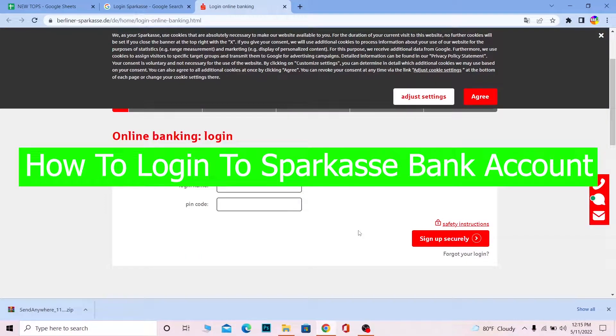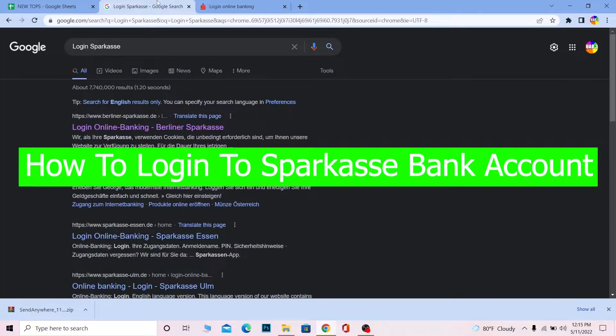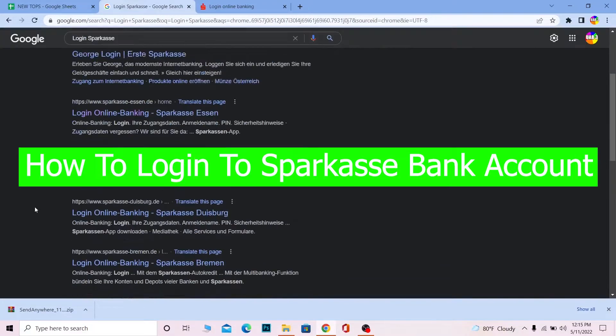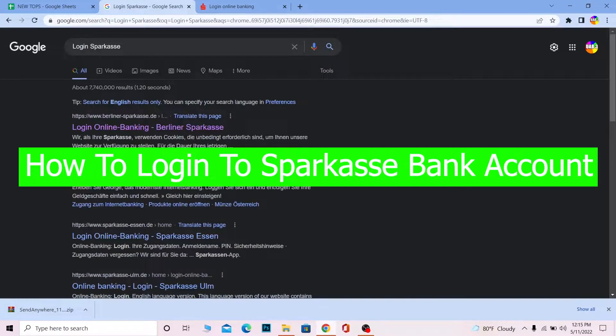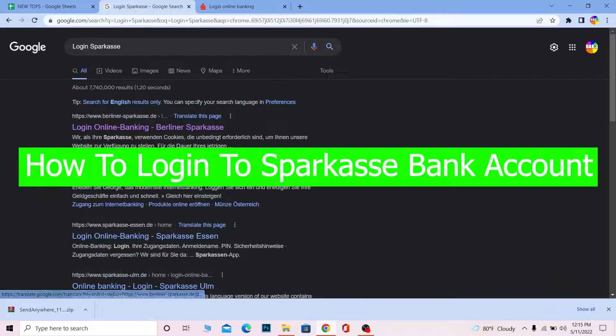Hello everybody, welcome back to our channel How to Guide where we post guide videos. In today's video, I'm going to show you how you can log in to your Sparkasse bank account.